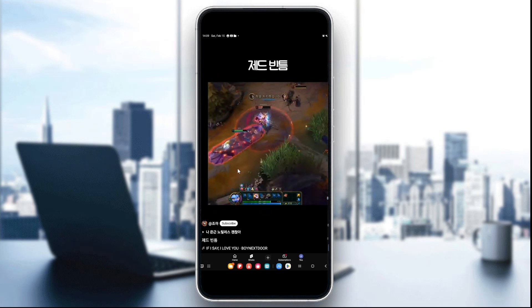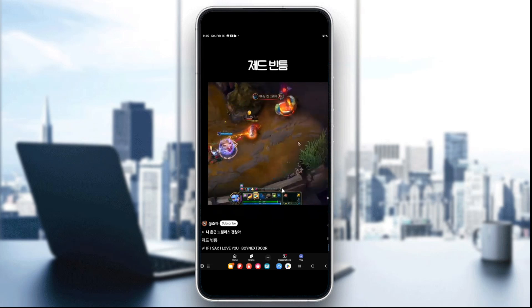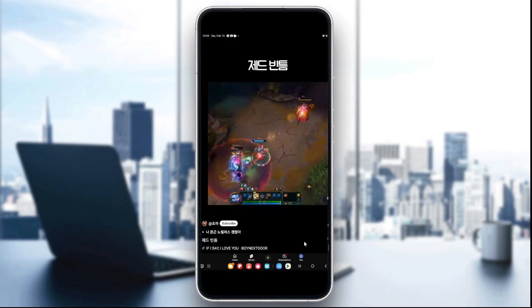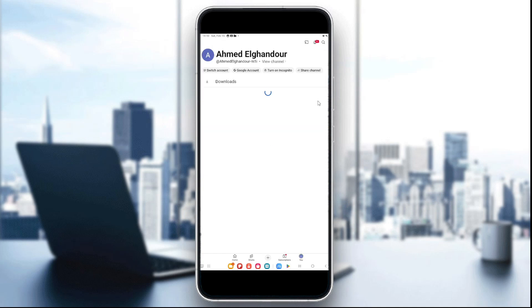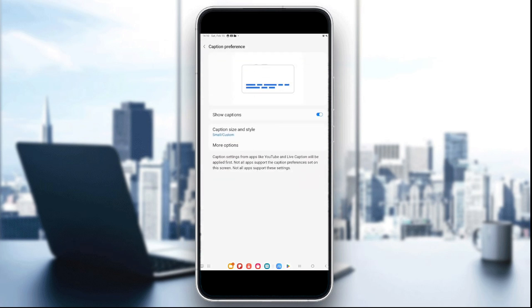For the fourth and final step, adjust captions for visibility. On mobile, go to settings by clicking on your profile icon, then click on the gear icon to access settings, and search for captions. Click on it and customize captions.